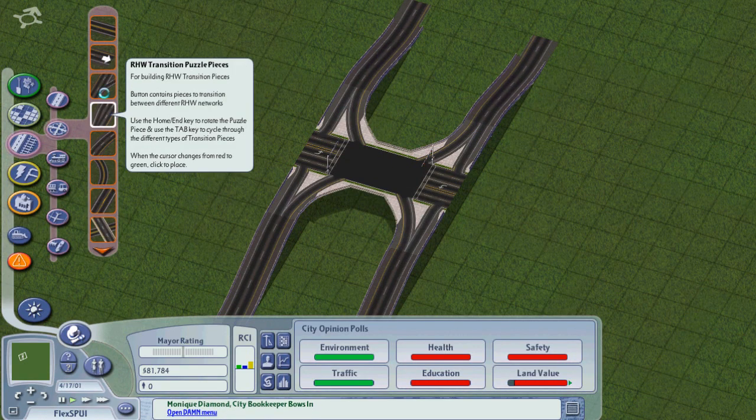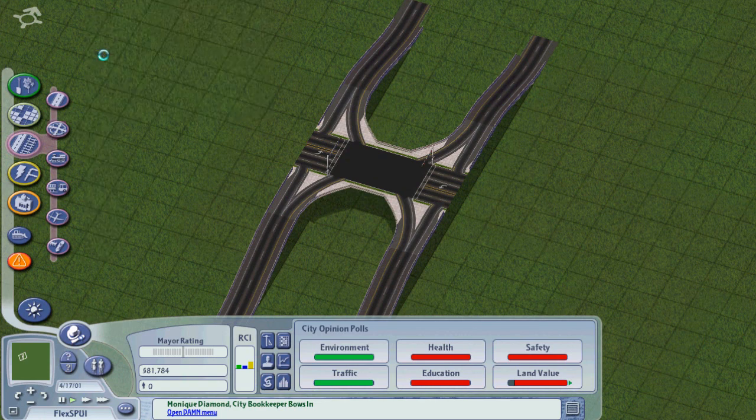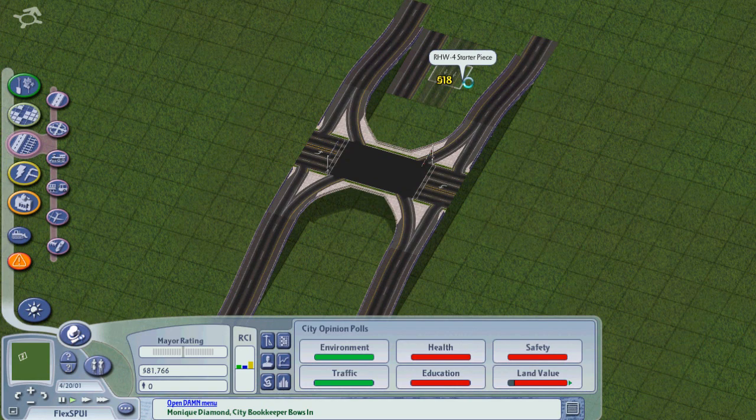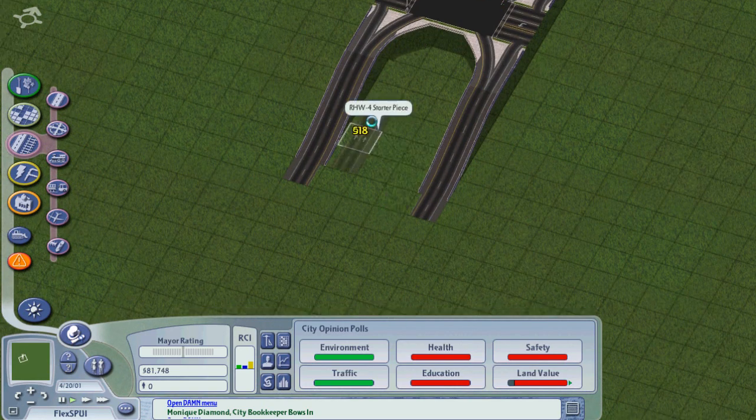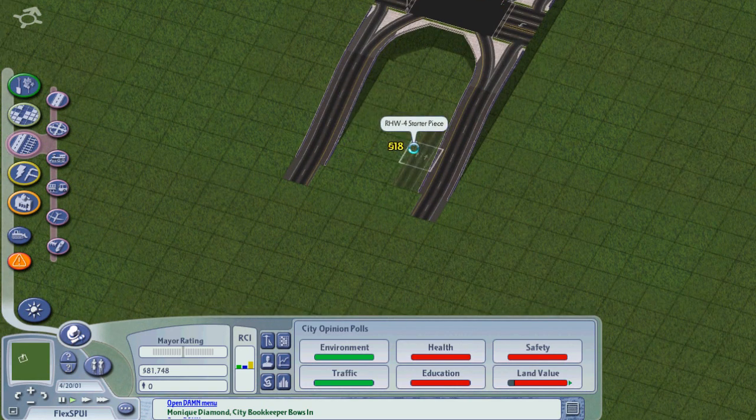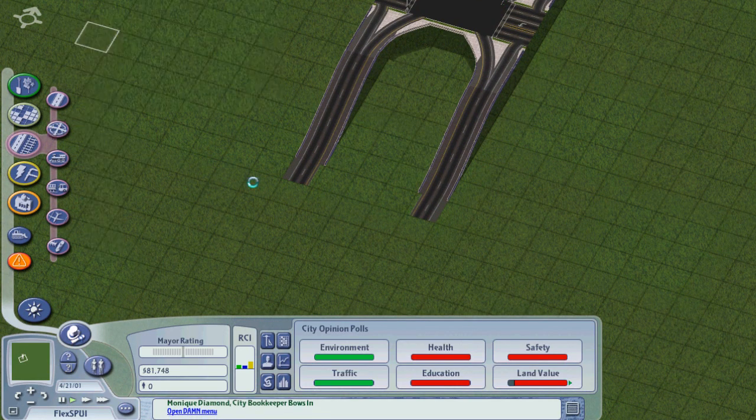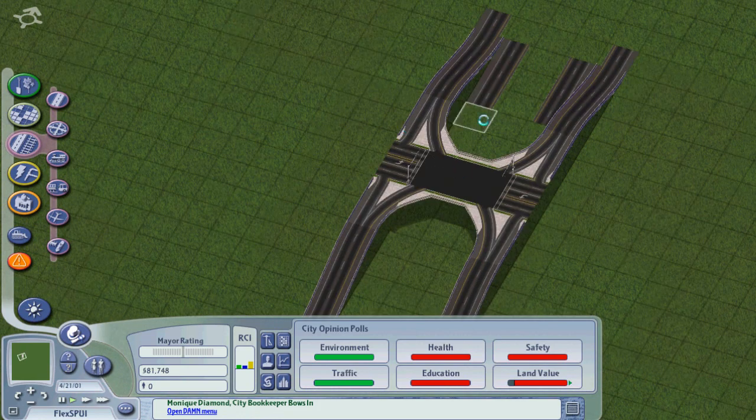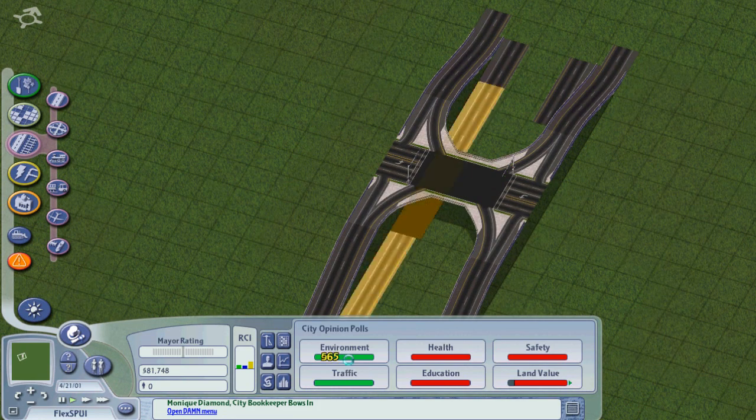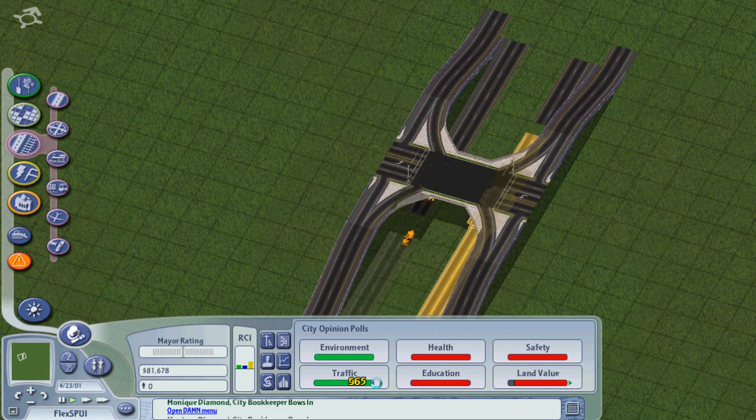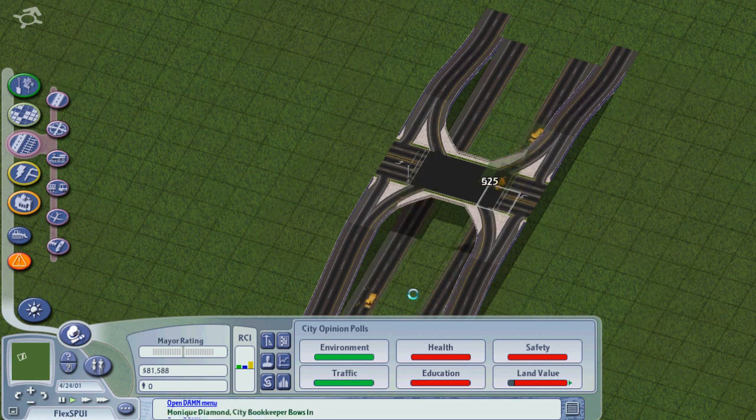We're going to get an ERHW4 starter here, and we're going to drag a highway underneath this new contraption. Alright, there we go.